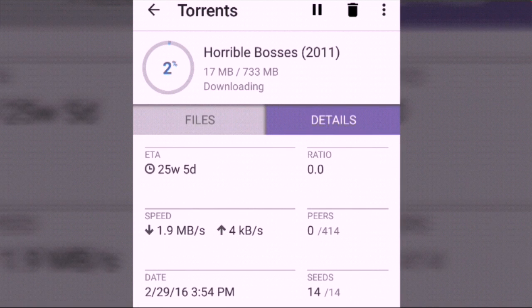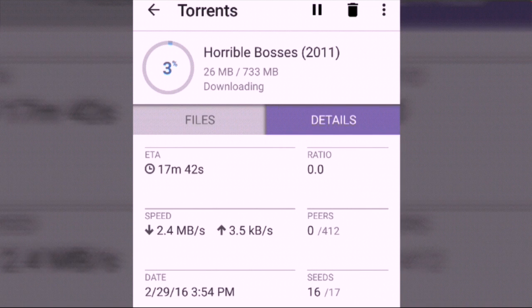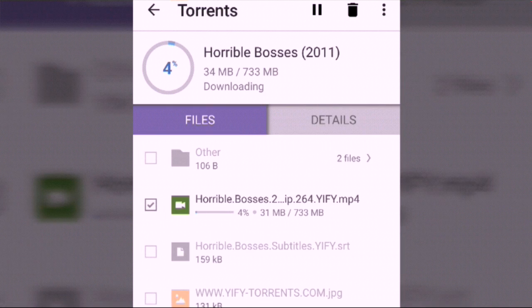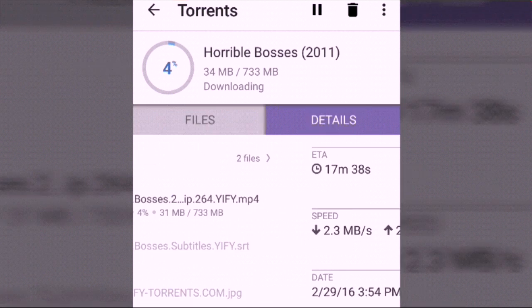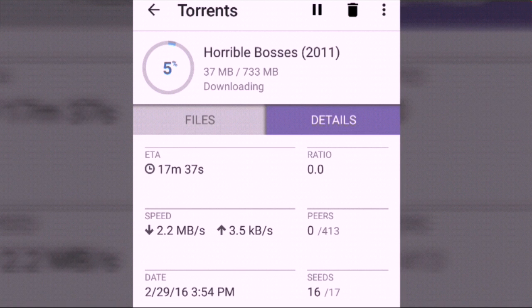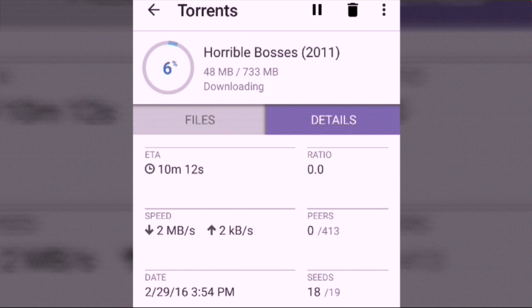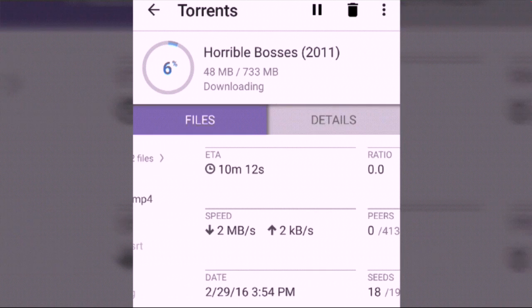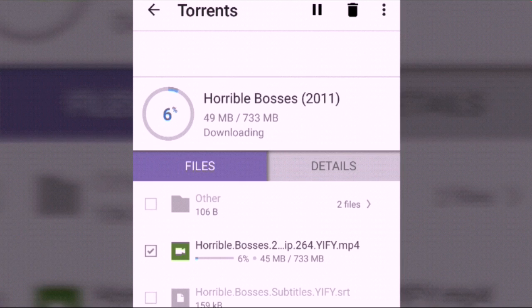You can also unselect files you don't want to download — just unmark them. You can see the download speed — it's maybe 1.2 or 2.2 MB per second.